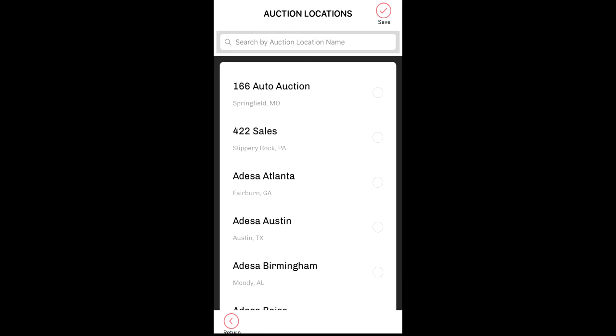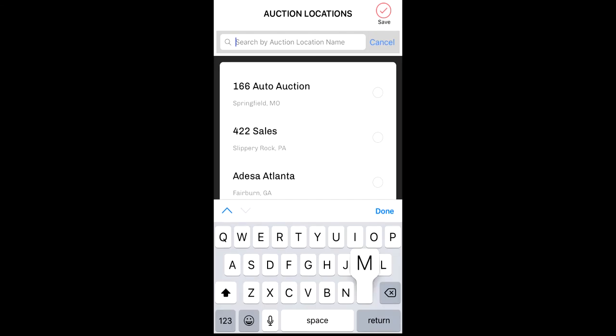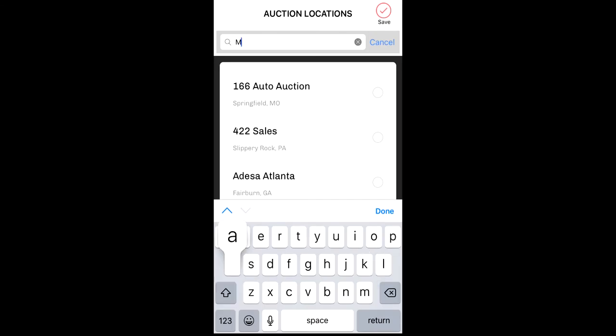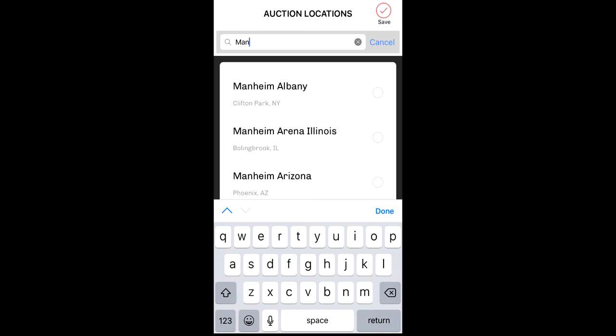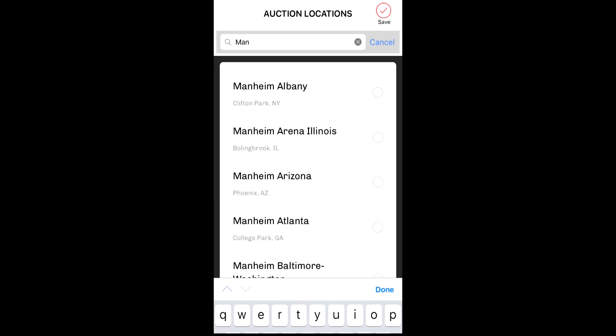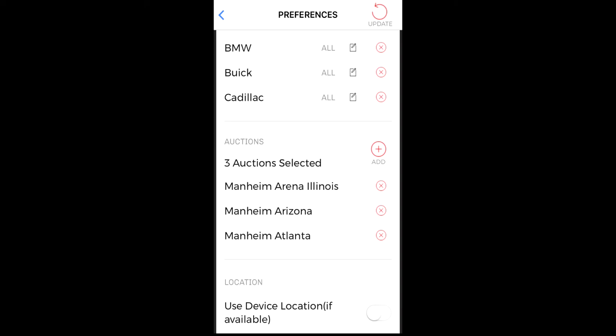You can scroll through the list of auctions or start to type in the auction name in the search bar. Cherry will intelligently narrow down your search as you type in the auction name. Once the auction is displayed, select the auction by tapping on the icon. When you have added all of your auctions, tap on the save icon. You will now see a listing of your selected auctions. To remove an auction from your list, tap on the red X.